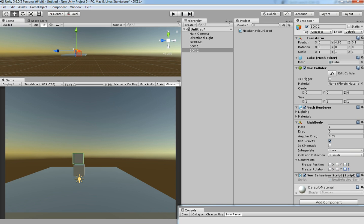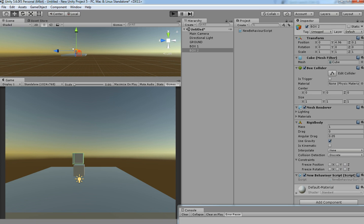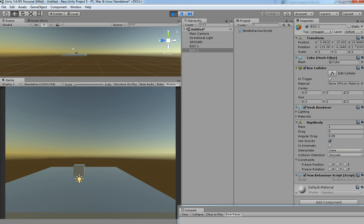This is the AddForce system in Unity 3D. You need to uncheck both IsKinematic and any frozen positions and rotations for it to work. Thanks for watching — please subscribe if you found this video helpful. I'll see you in my next video, thank you.